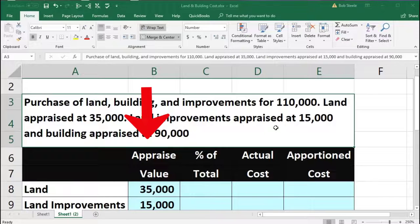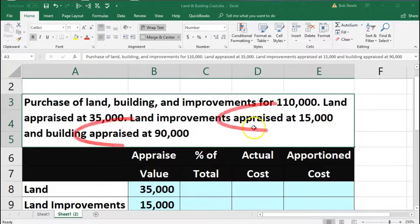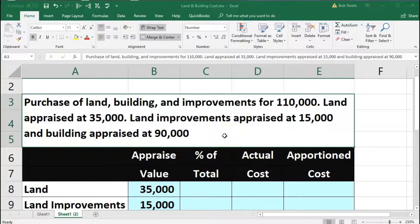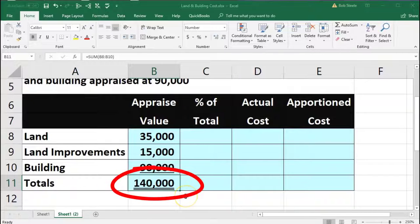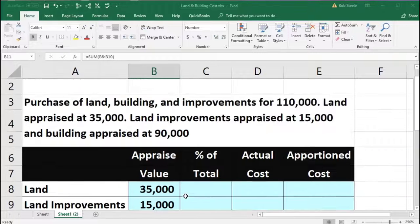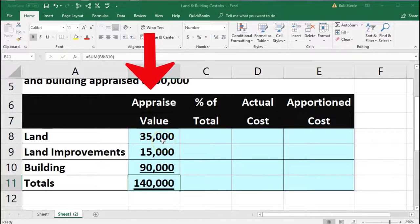So if we had an appraisal on the building, land, and improvements — what we purchased as one lump sum for $110,000 — and the appraisal said that the land was $35,000, the improvements $15,000, and the building $90,000, then that adds up to $140,000. That's going to be our appraised value. Remember the actual cost was $110,000, while the appraisal broke out to $35,000, $15,000, and $90,000 for a total of $140,000.